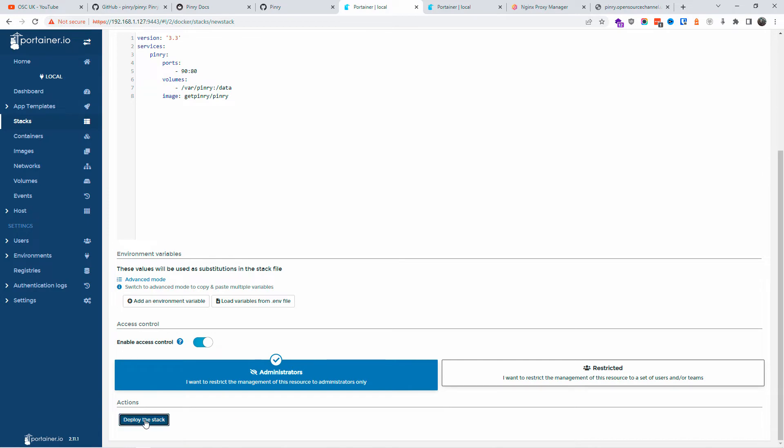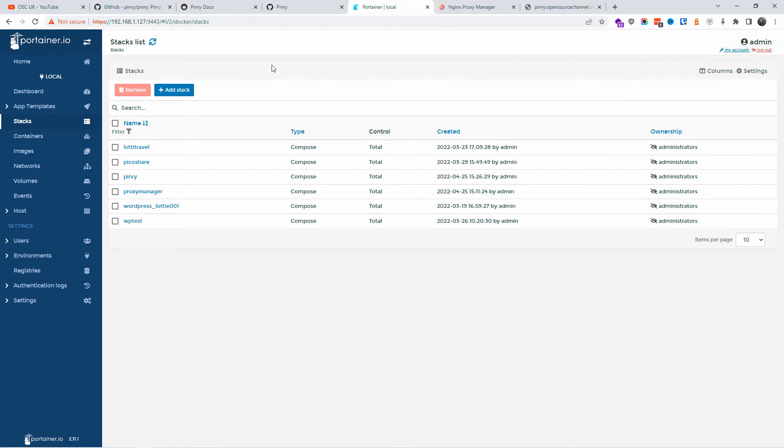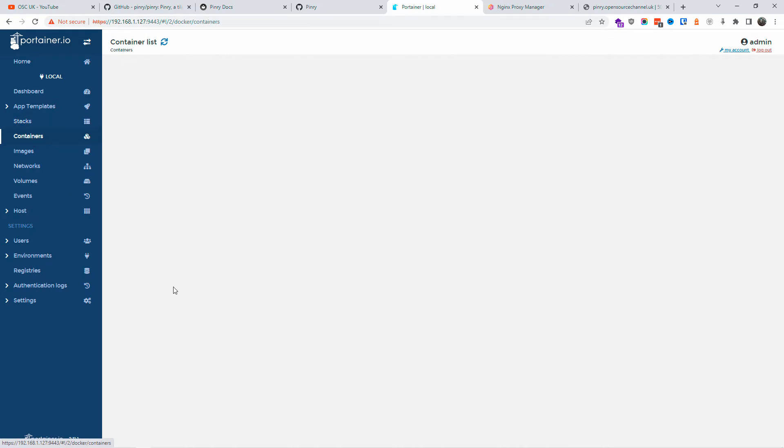So all I'm going to do now is once I'm up with that, deploy the stack. After a few seconds, the installation should be done. Of course, it depends on your server, the speed of your server. All right, so the stack has been successfully deployed.